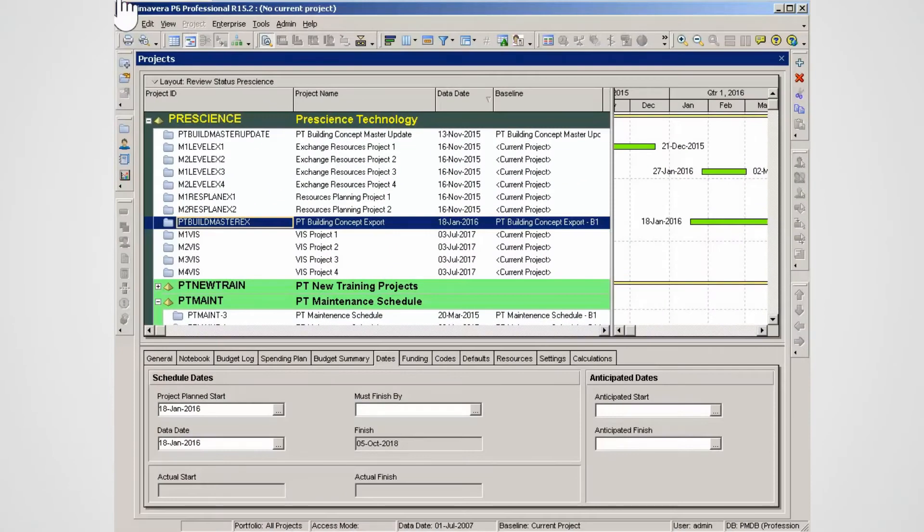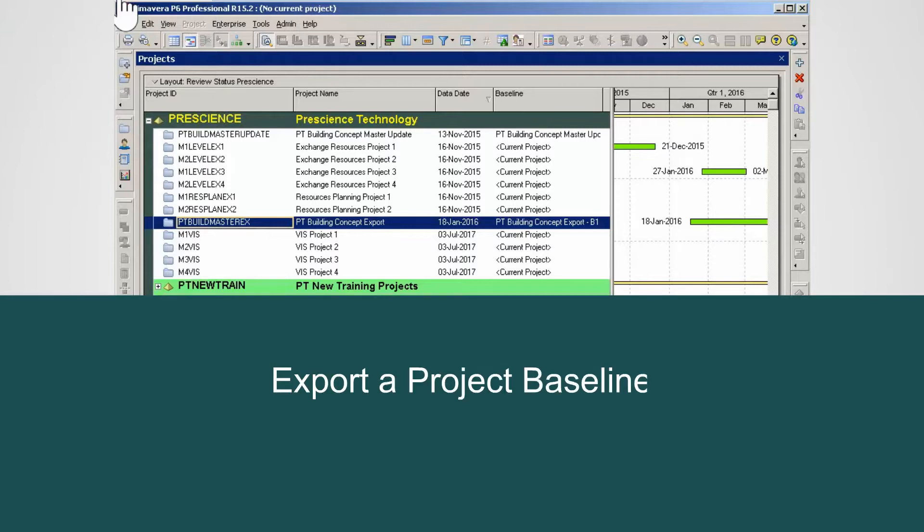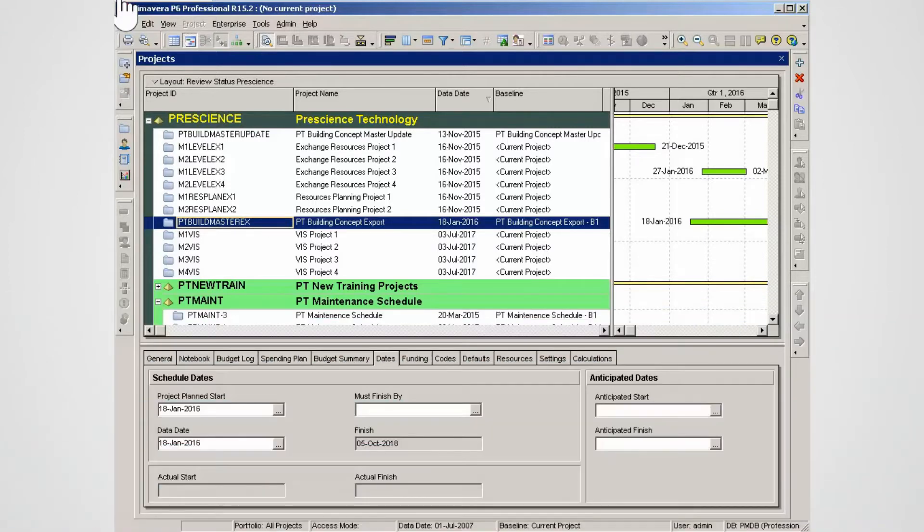This demonstration describes a process that enables the export of a project baseline with the host XER file and is suitable for all versions of P6.